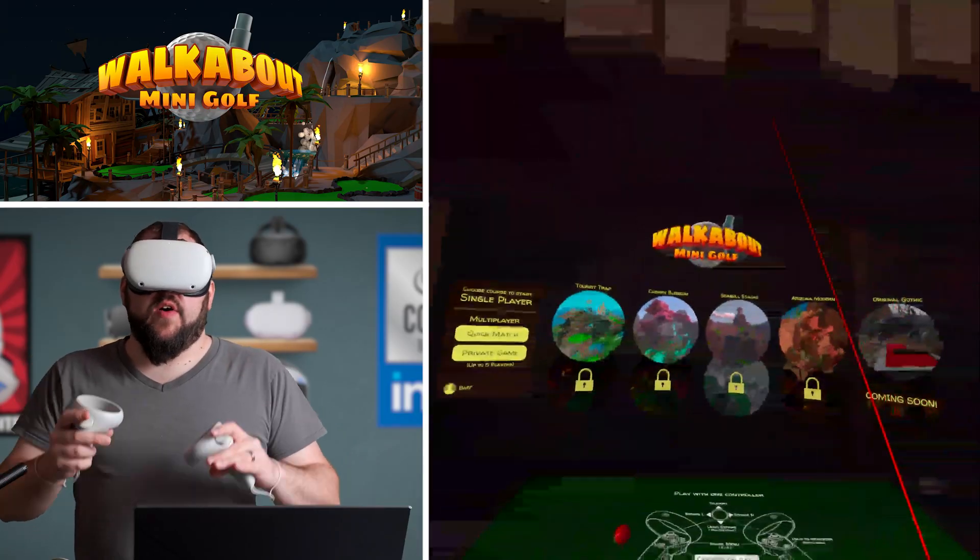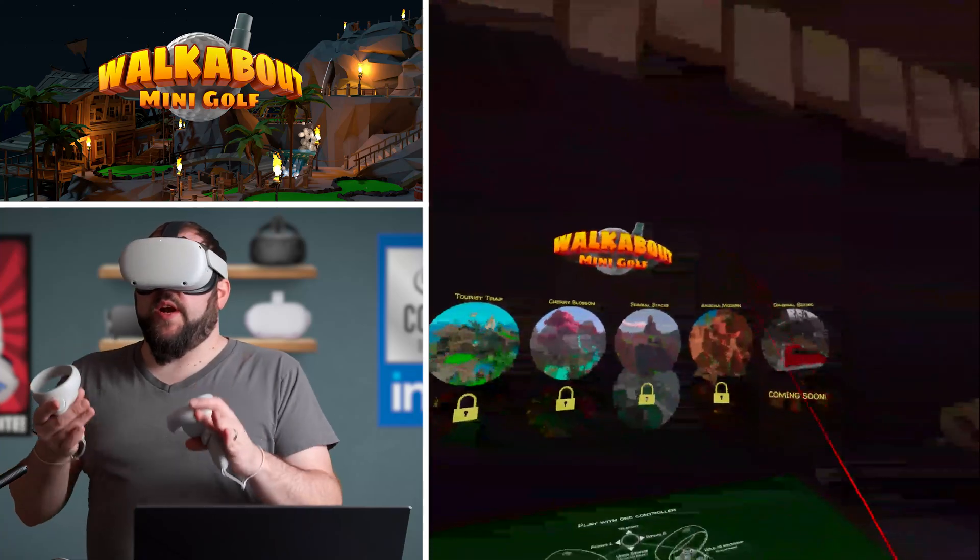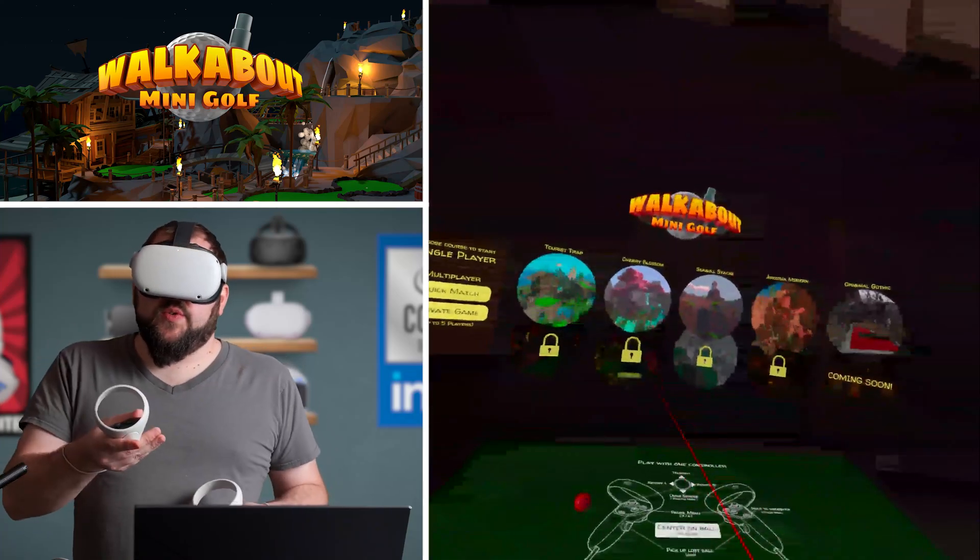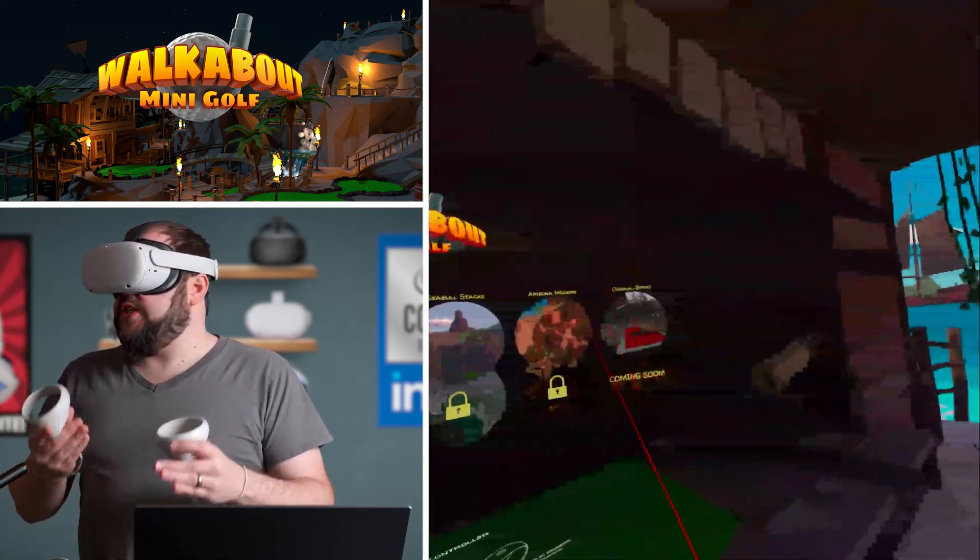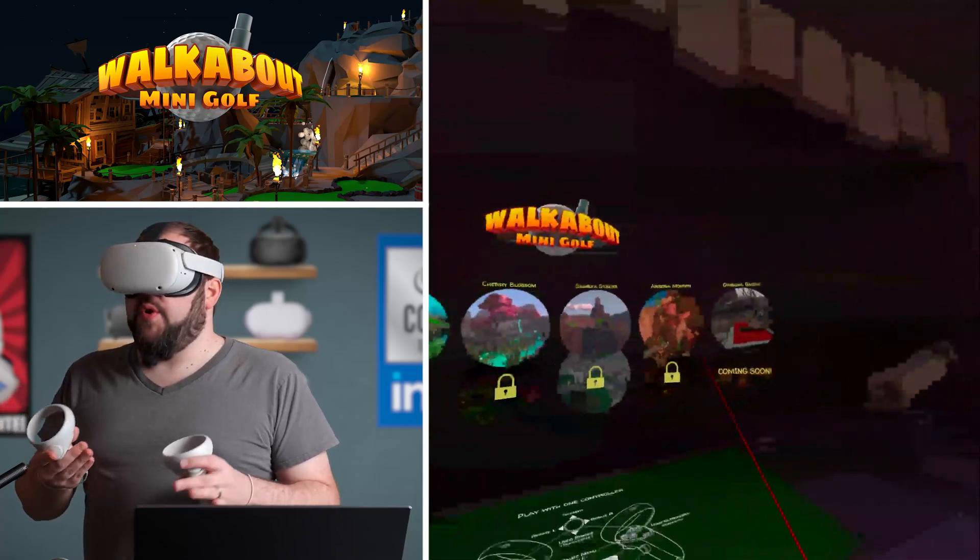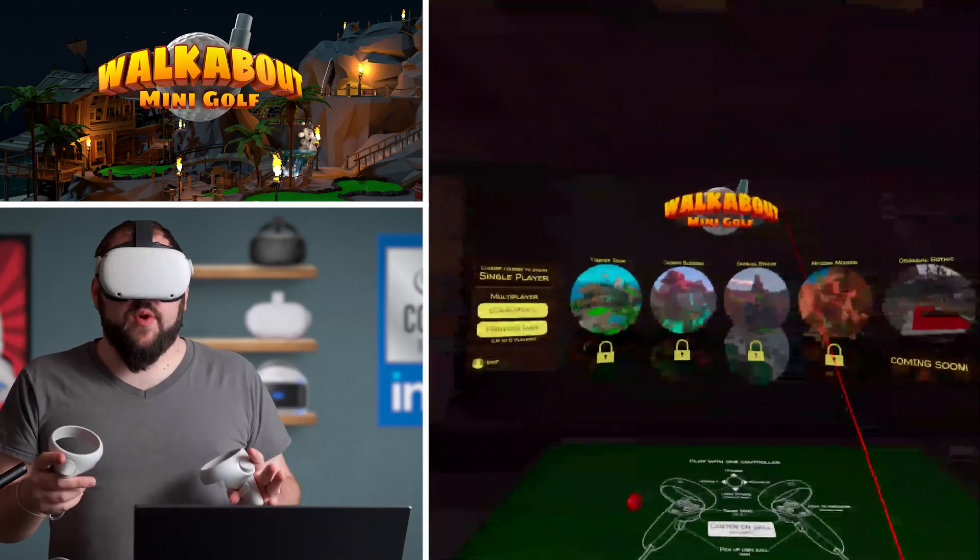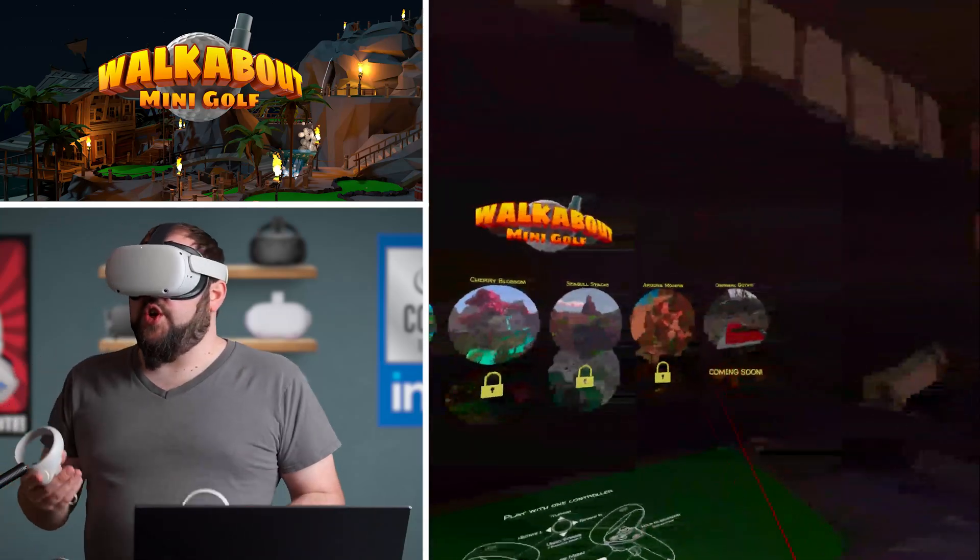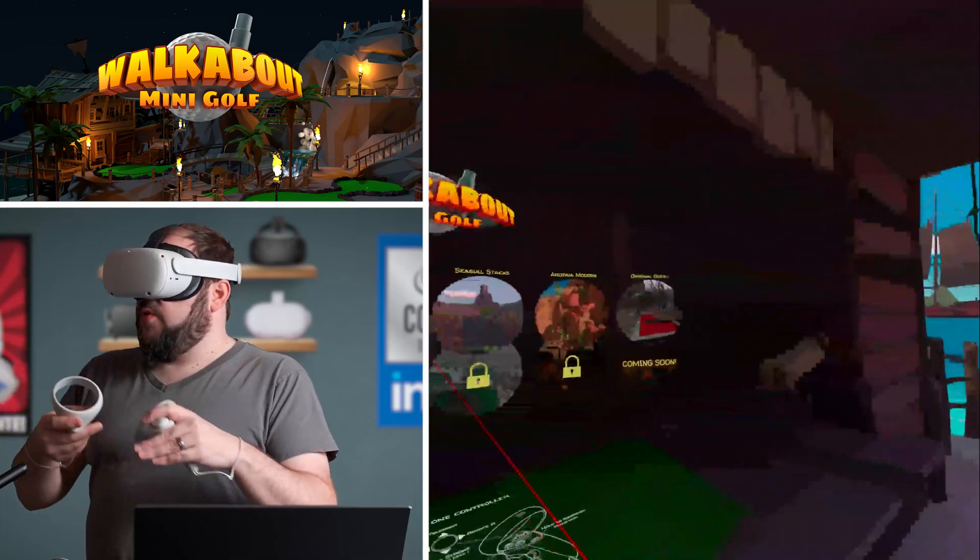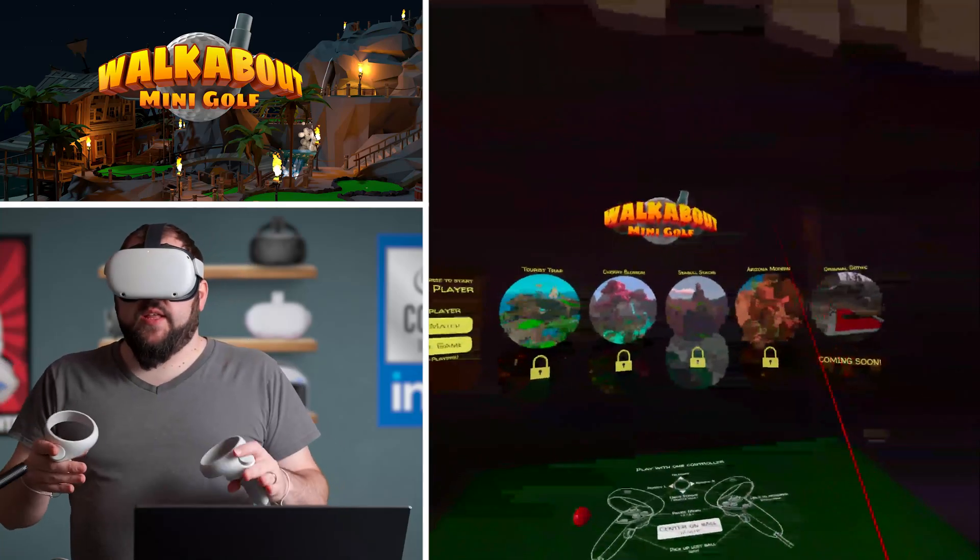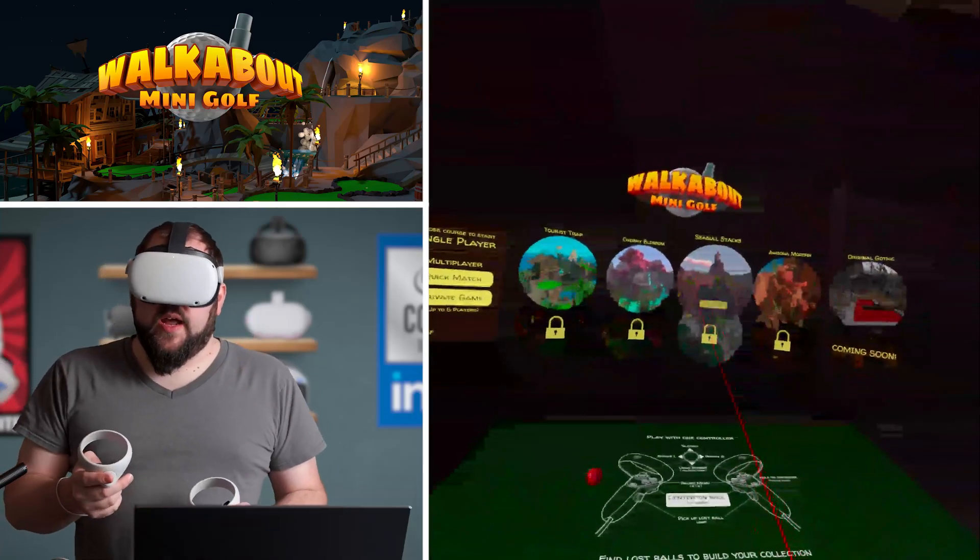All right, here we are inside of Walkabout Minigolf. This is what we're going to pull into the computer and edit in just a minute and show you how to put it all together. I'm just going to record a quick clip right now. I'm not actually going to play the game, but I do want to give you a quick tip.